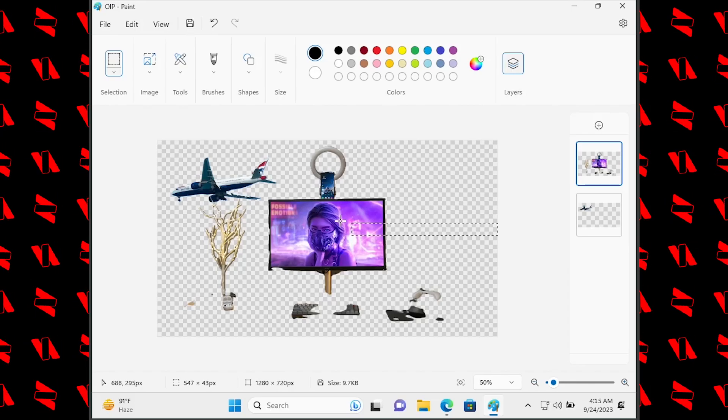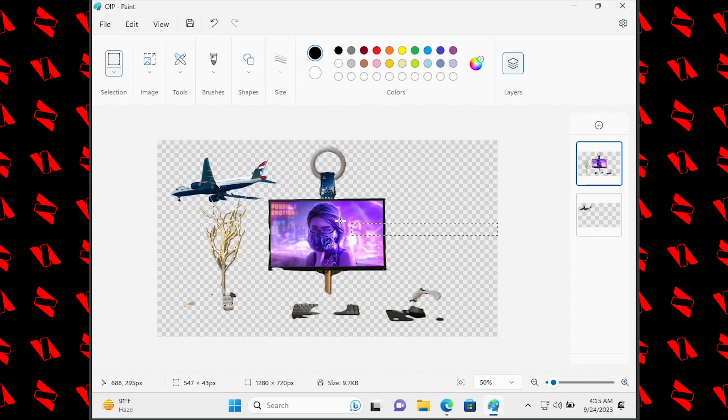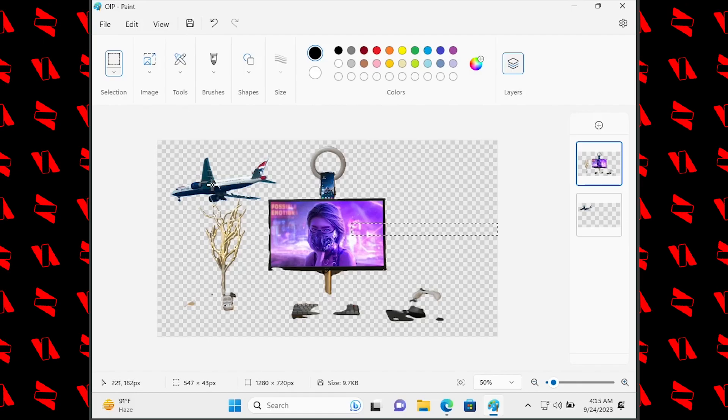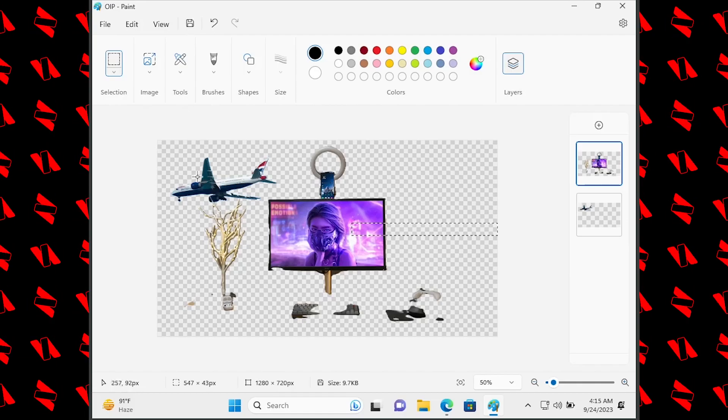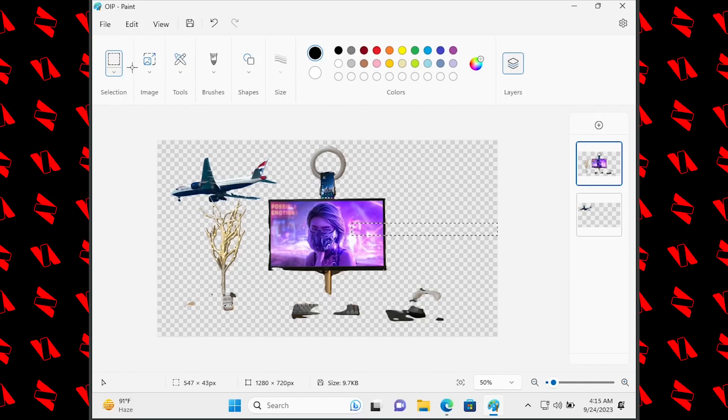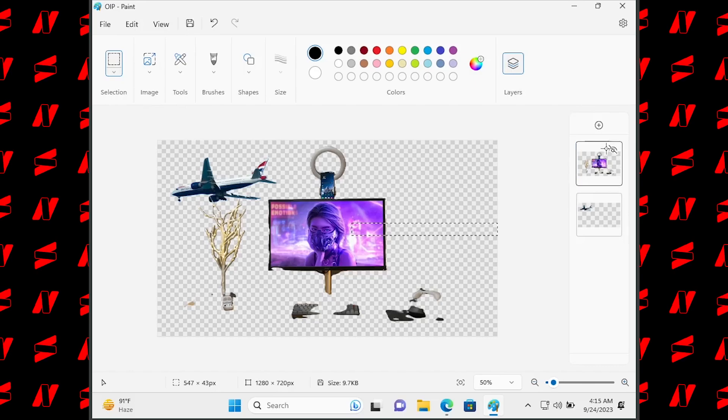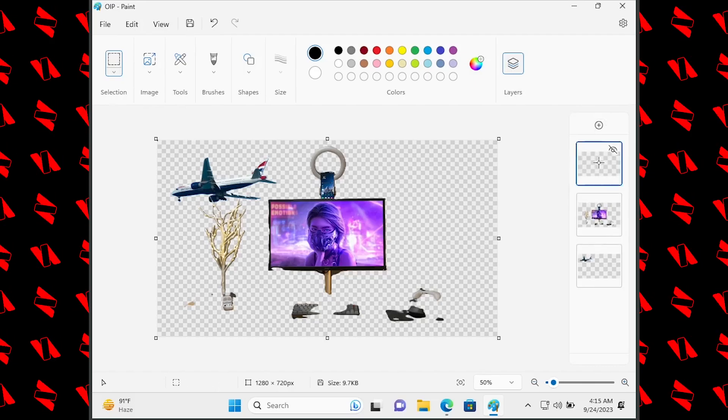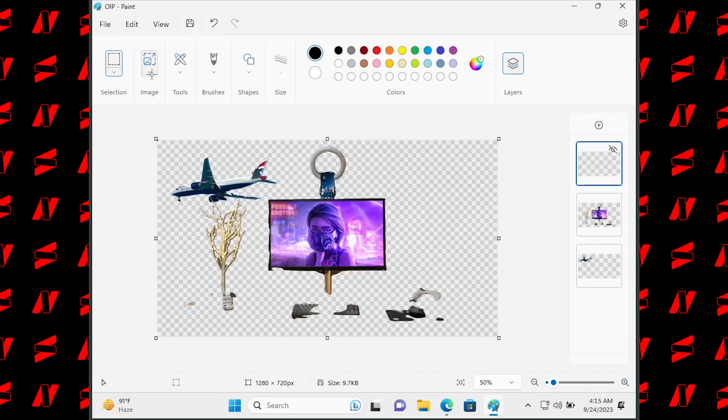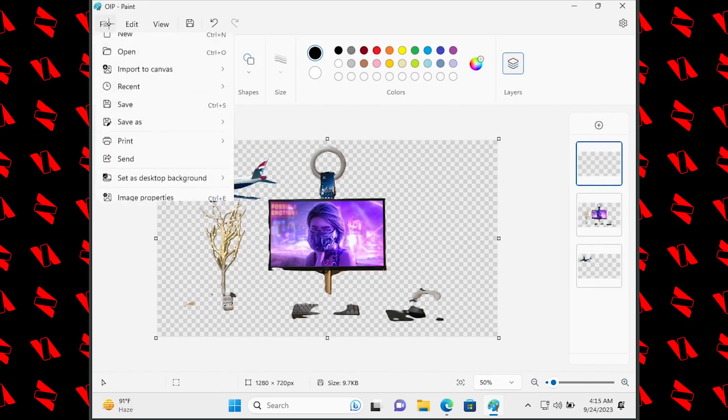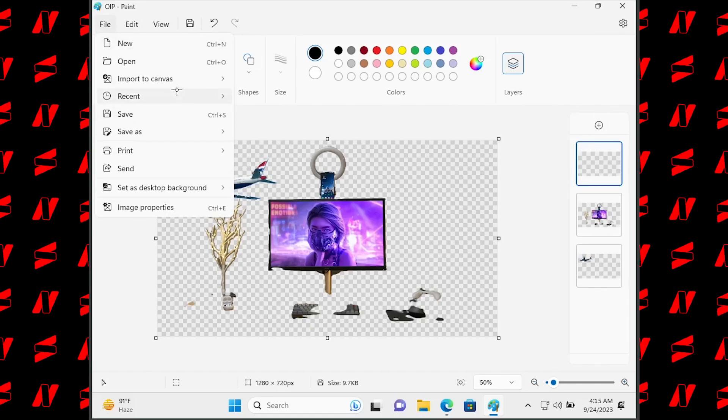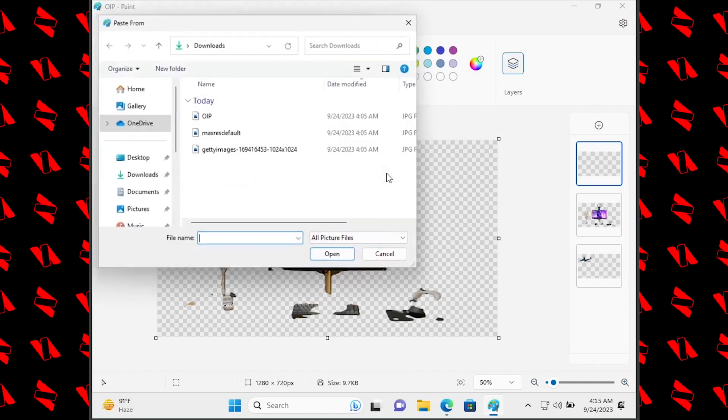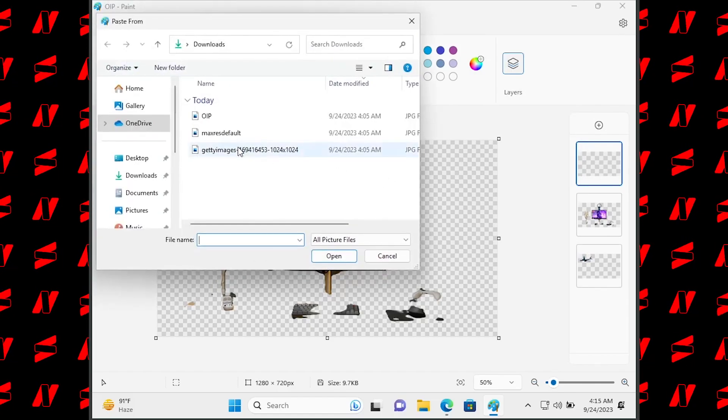is really distinguishable from the background. It can do it really well like in the case of the airplane. Let's do one more image to show you how well it does on human subjects. Open from file.